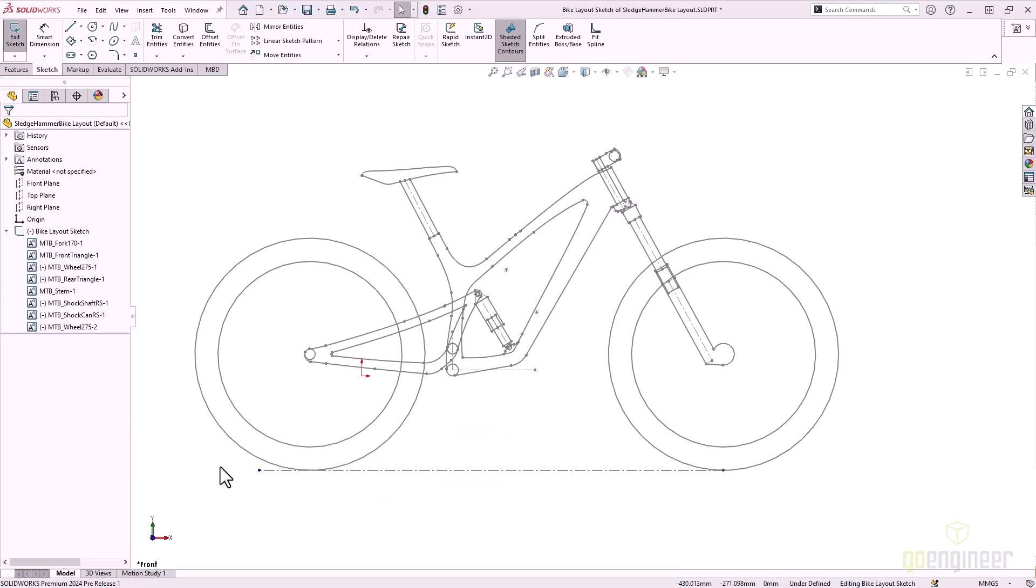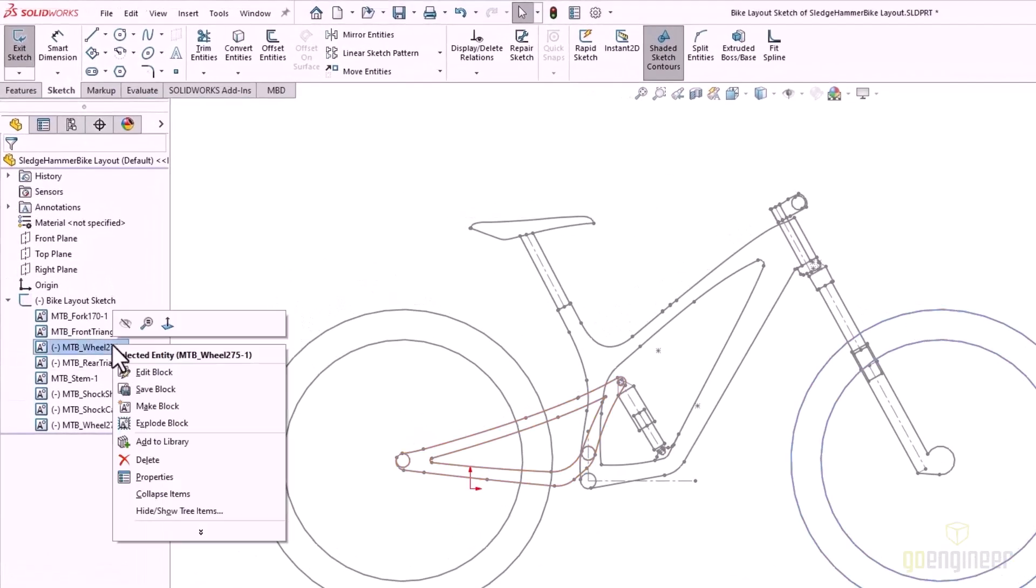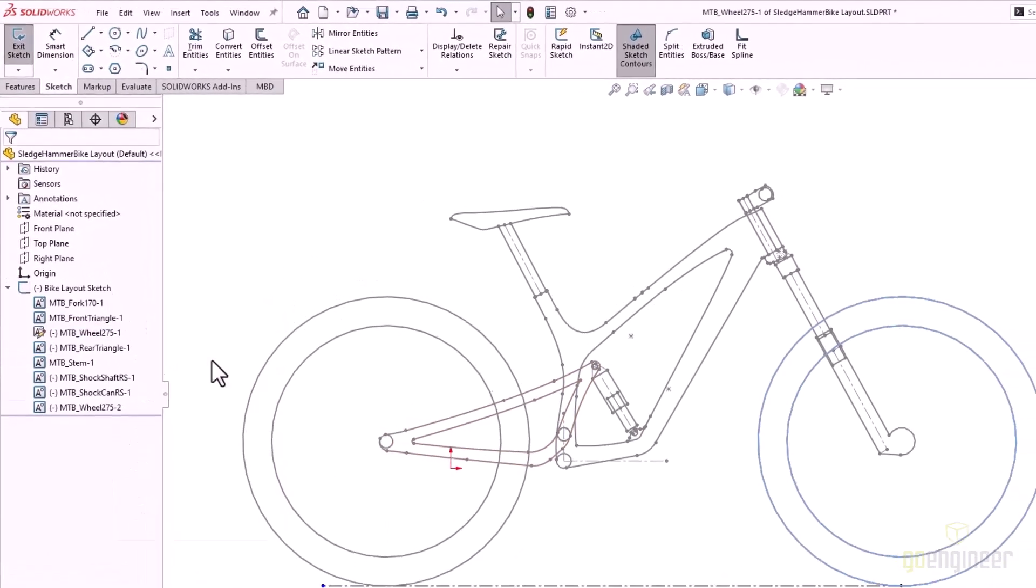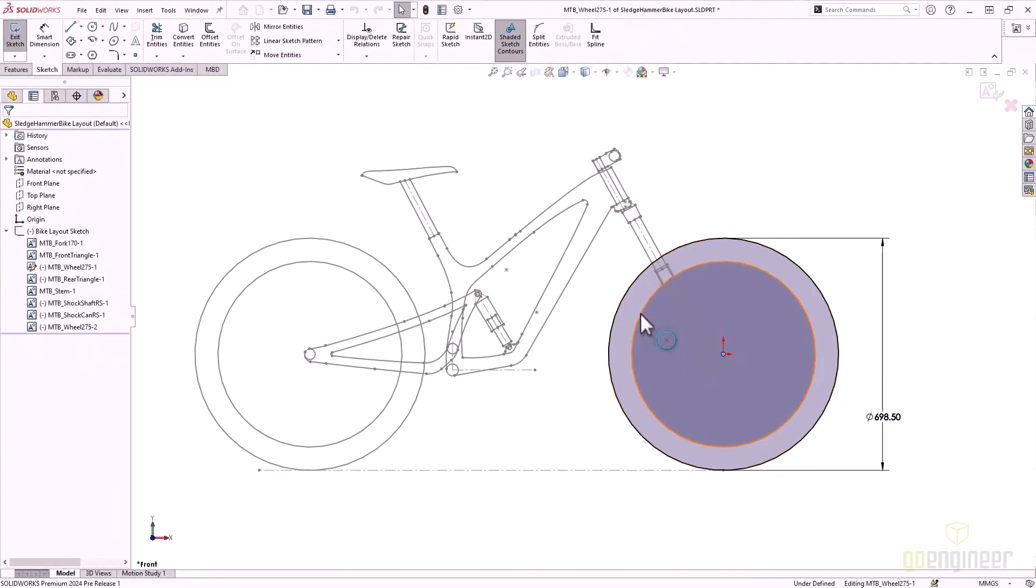In SOLIDWORKS 2024, we can now easily tell if our sketch blocks are fully defined. Much like an underdefined sketch, a dash will appear to the left of the block that's not fully defined.